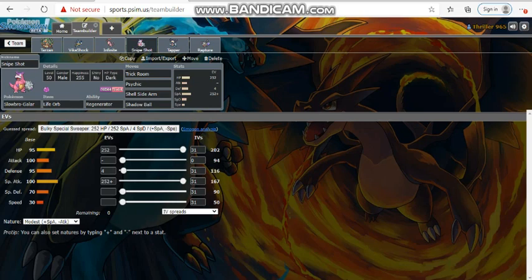Into Snipeshot, this thing I think can eventually be just a win con. We are running Trick Room, Life Orb, Regenerator with Psychic, Shell Side Arm, and Shadow Ball. These three moves clear a massive hole through his team. He's got no safe switching to this monster with max HP for lots of bulk and instead of a defense so we can take hits.